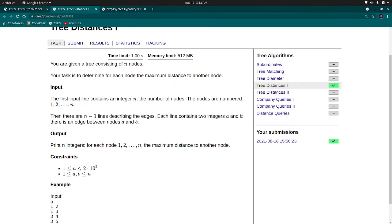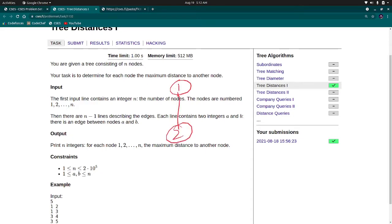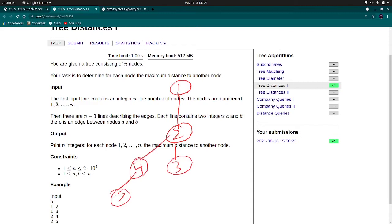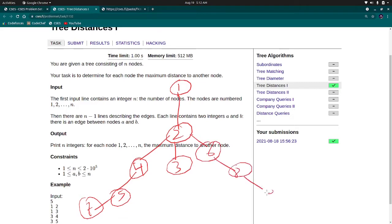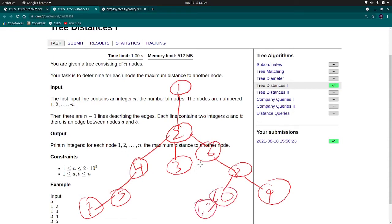Diameter, the diameter of the tree if you don't know, is defined as the maximum distance between any 2 nodes in the tree. Here the main observation is that the diameter of the tree does not depend on the root node.